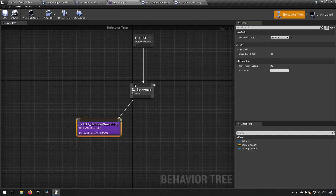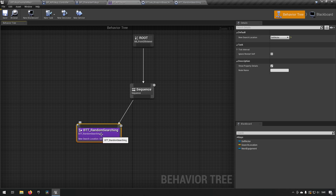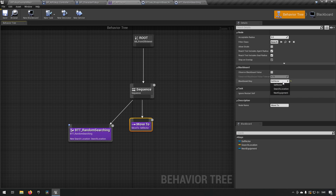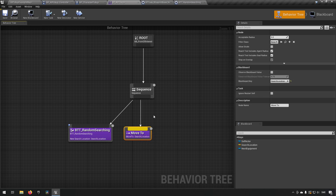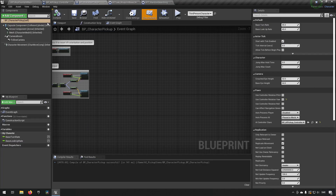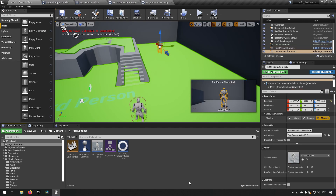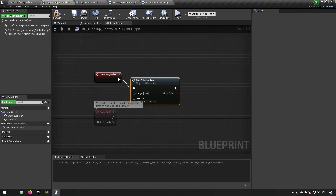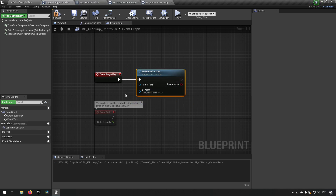Back in the behavior tree task we set the key selector to our Search Location variable. After that we add a Move To node with the destination set to Search Location, followed by a Wait node set to three seconds so we can observe the movement. That's essentially all the AI logic. Back in the map we open the AI Pickup Controller, and on Begin Play we call Run Behavior Tree and assign it the BT_AI_Pickup behavior tree we just created.